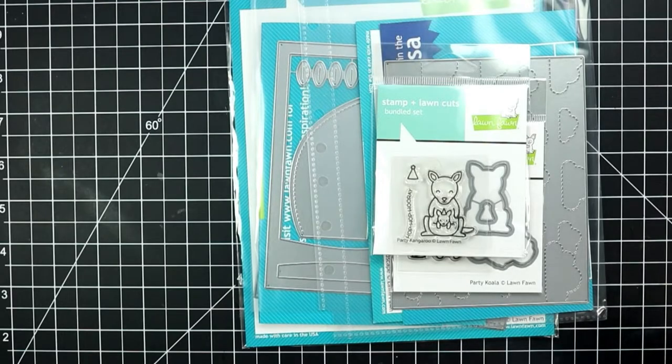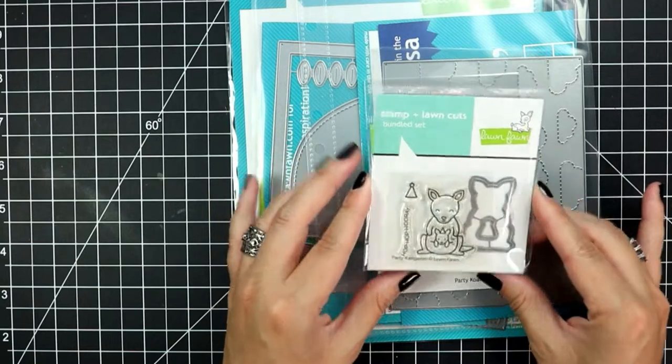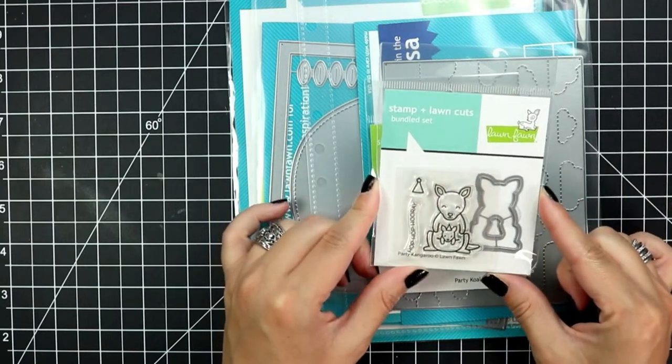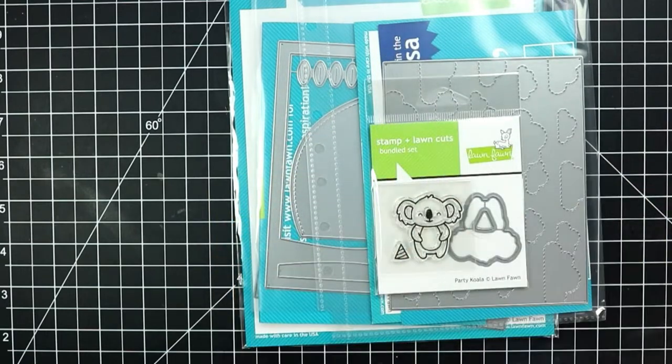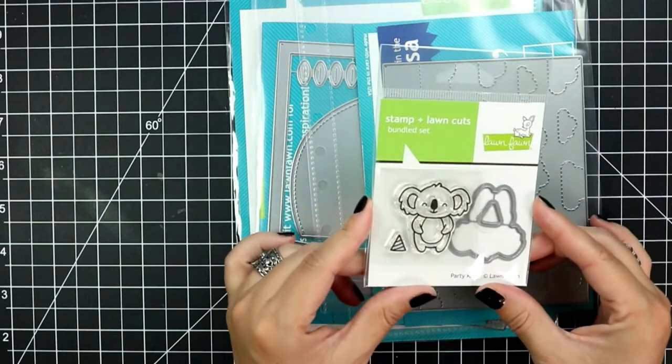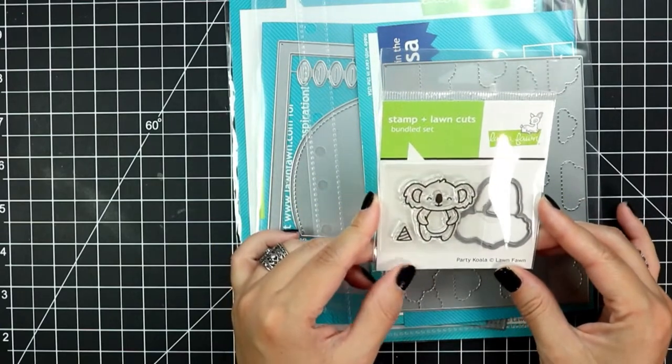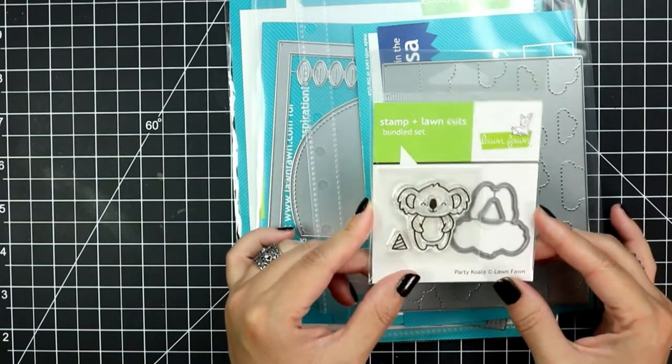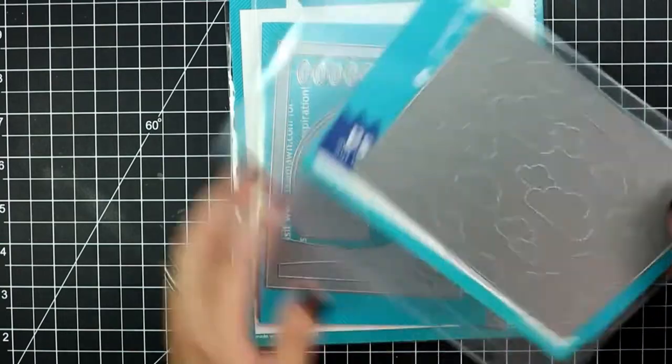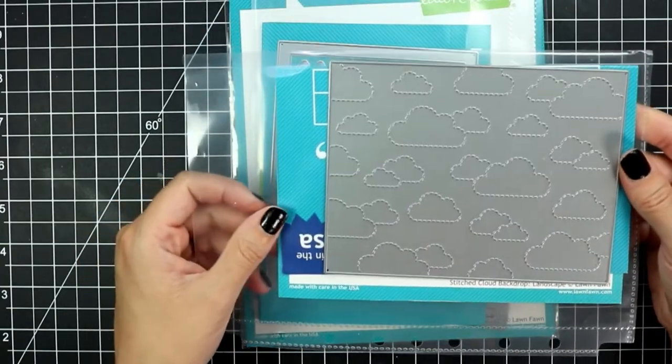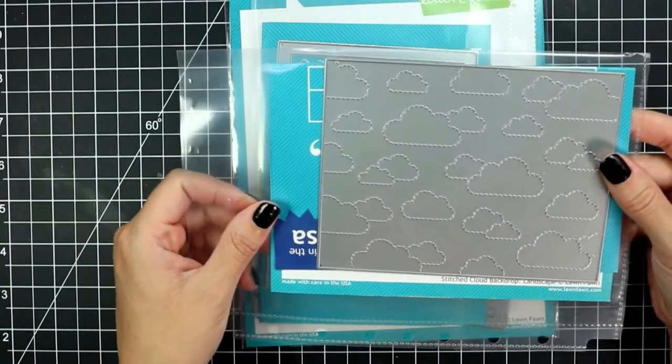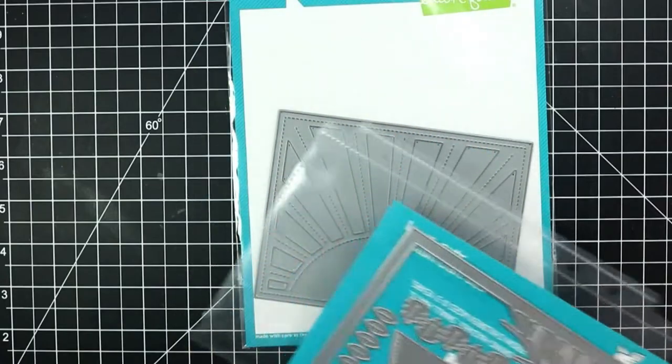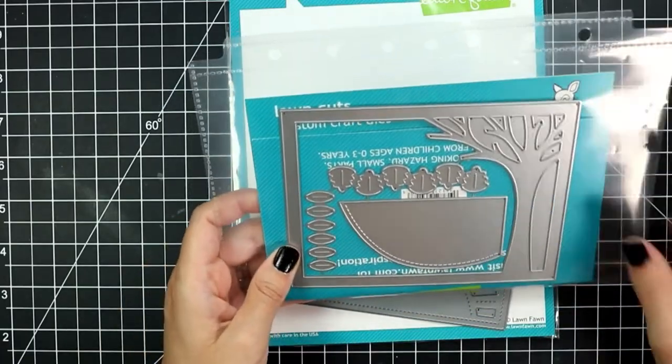For my card today I'm going to be incorporating several of the backdrops and I will also bring in these two birthday stamps. These were free when you placed an order with Lawn Fawn during your birthday month. The kangaroo was for this year and the koala was from last year.